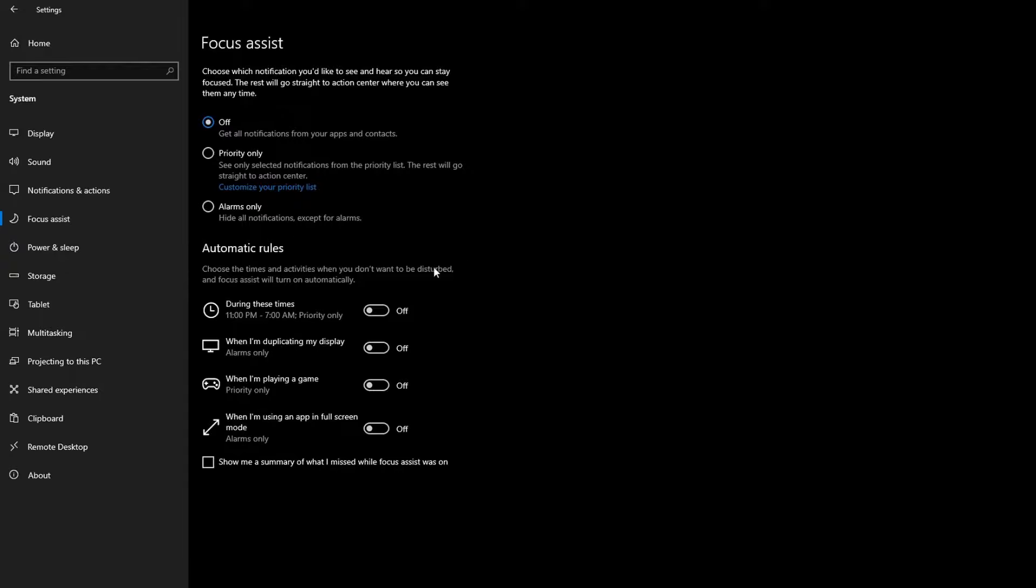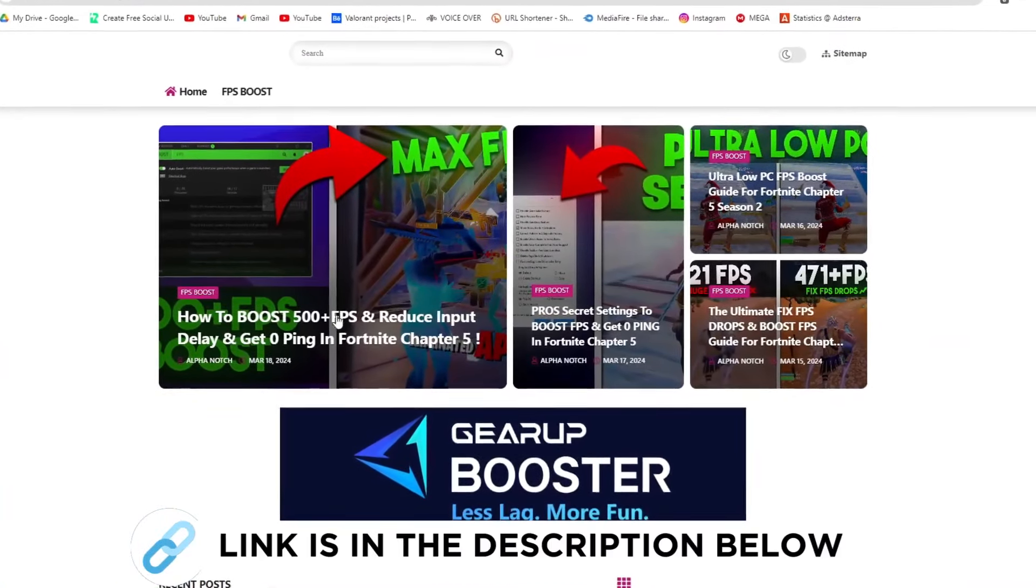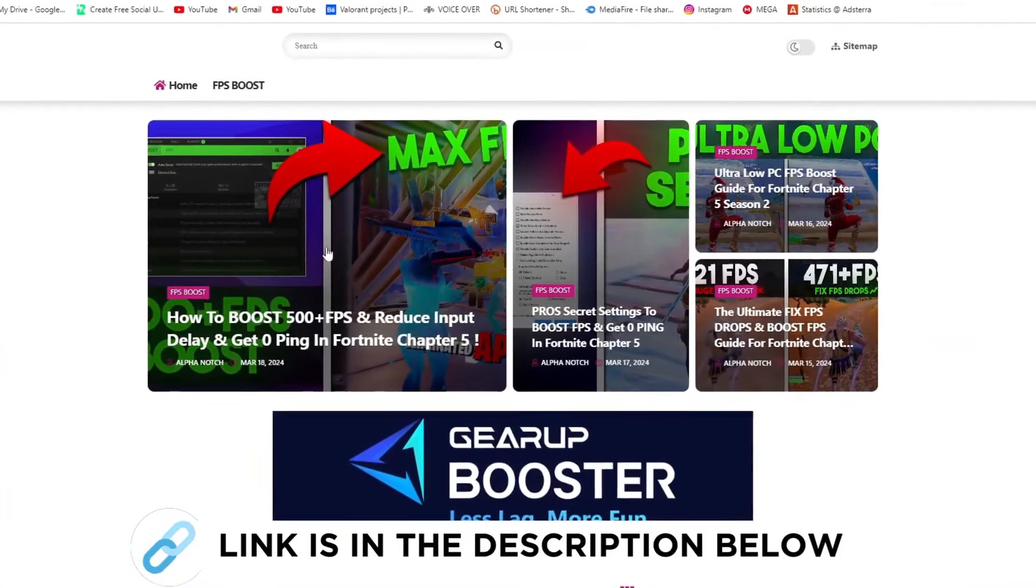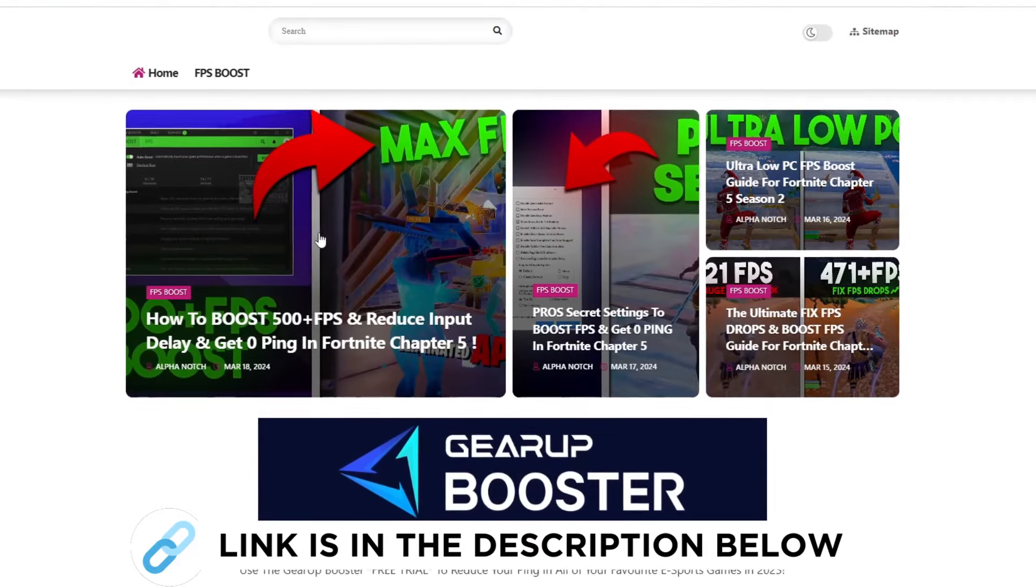All this will do is hurt your frames. First, go to my website. I give the link in the description. Download the FPS Boost and Zero Ping Pack and follow me for settings.